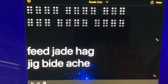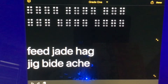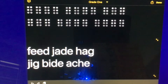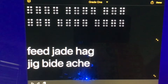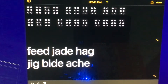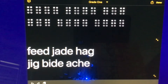Then we have the word JIG — J, I, G — represented by dots 2, 4, 5; then 2, 4; then 1, 2, 4, 5. And if I'm going too fast for any of you, remember you can always just rewind this video and re-listen to this.